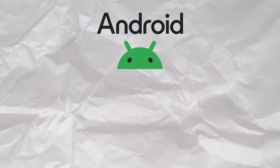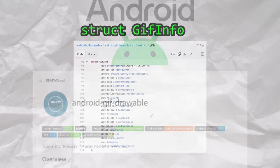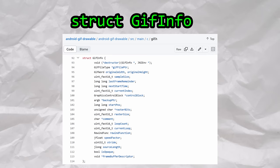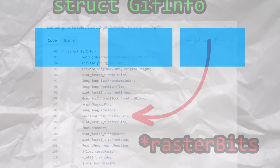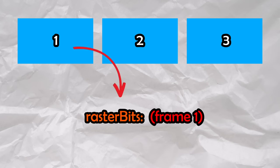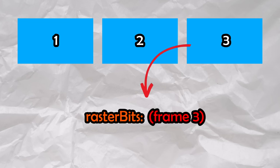When GIFs are rendered within Android, the Android standard GIF library, AndroidGIFDrawable, uses the GIF info structure to store information about GIFs. The RasterBits buffer stores each decoded GIF frame one at a time. As the GIF plays, the current frame will be stored in the RasterBits buffer, and the size of the buffer is determined by the size of the frame being stored.